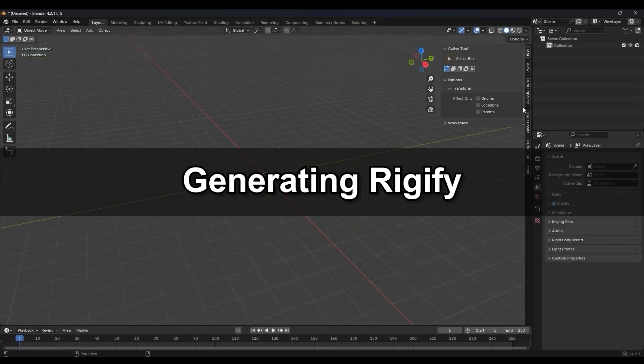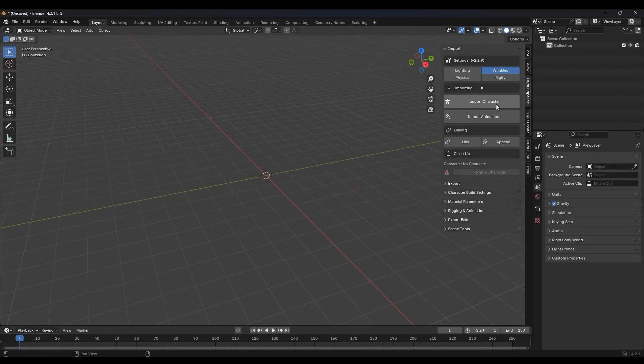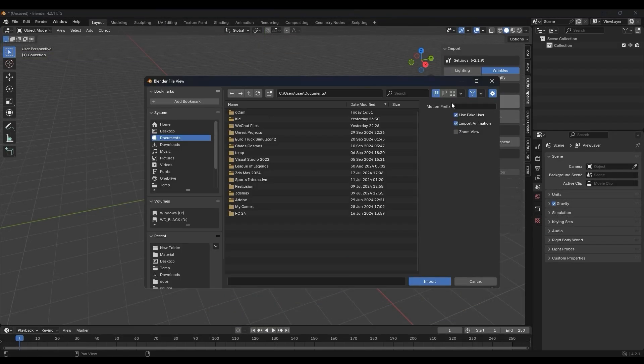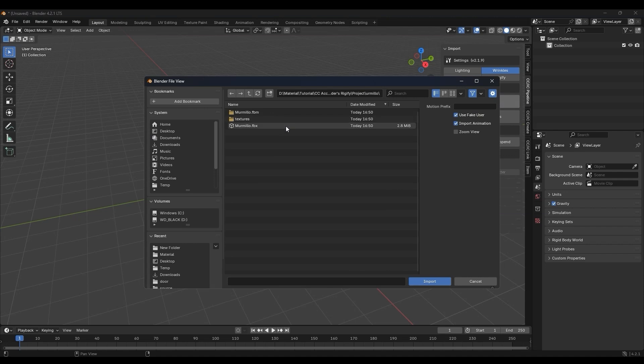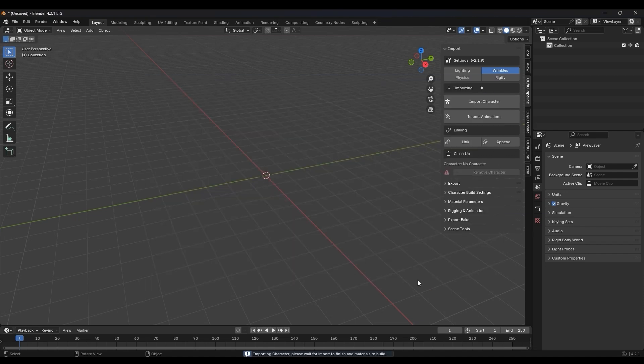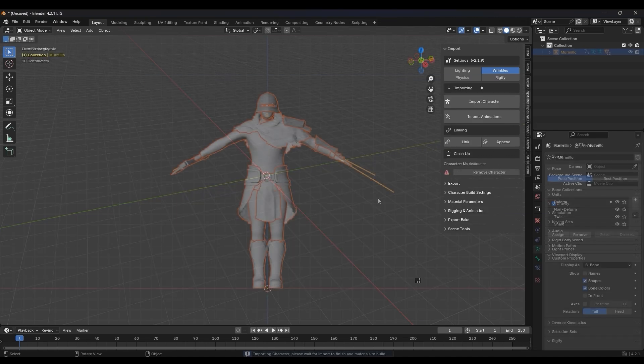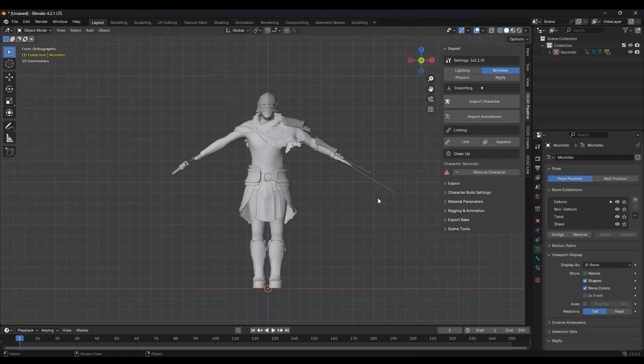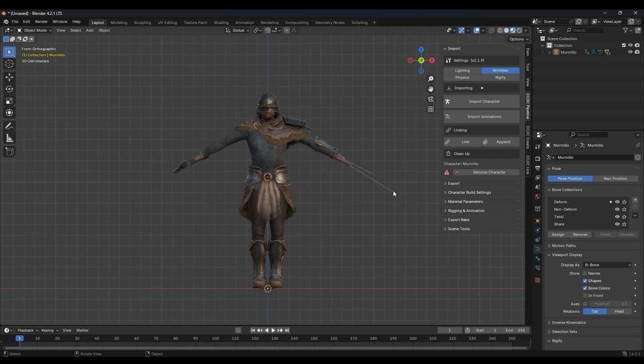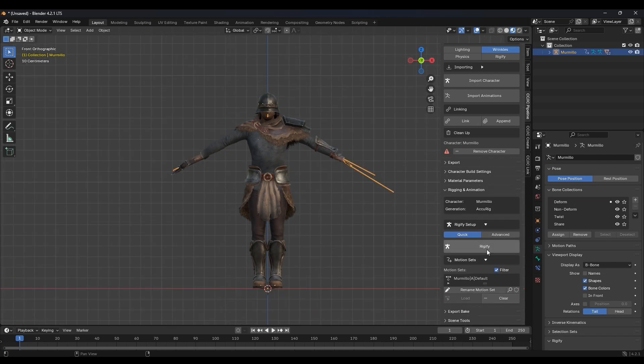In Blender, hit Import Characters in the Pipeline tab of the Auto Setup window and select your exported FBX. Now we can enable the Rigify controls by simply clicking Rigify under the Rigging and Animations section.